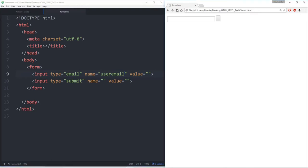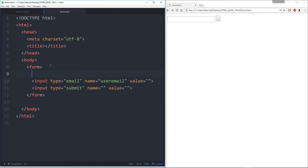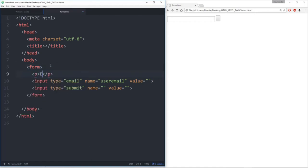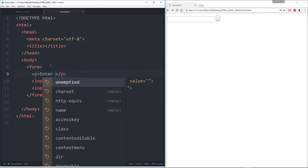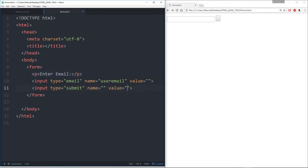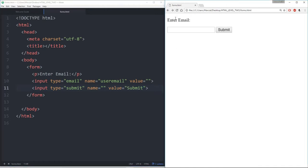So let's add a name, refresh this page, and add a couple more things here. I'll say paragraph to 'enter email,' and give a value to this submit button so we see something there — we'll say 'submit.' Save that, refresh, and now we see something that says 'enter email' and 'submit.' Let's see what happens when I actually enter an email and click submit.